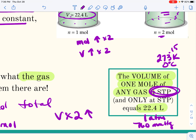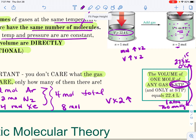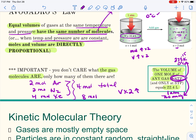Remember that STP is hiding a temperature number and a pressure number — standard temperature and standard pressure. This will introduce you to some of the things you need as we start doing calculations. This is what Avogadro is credited with.